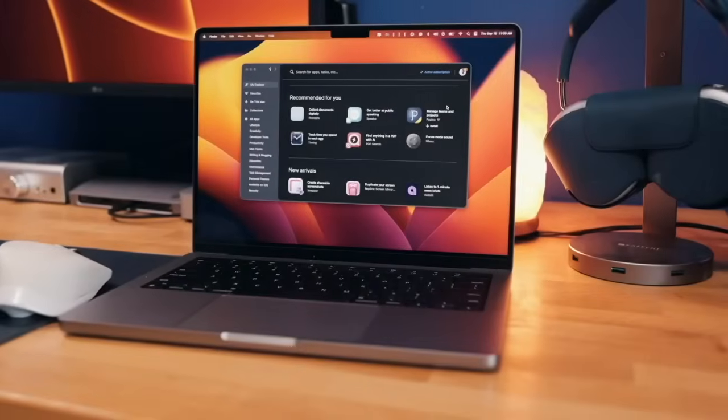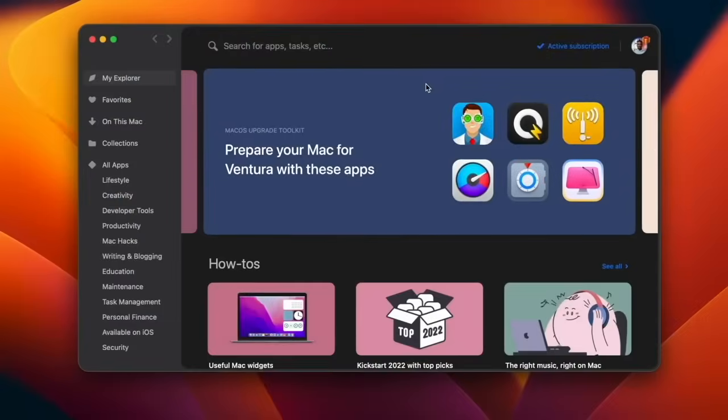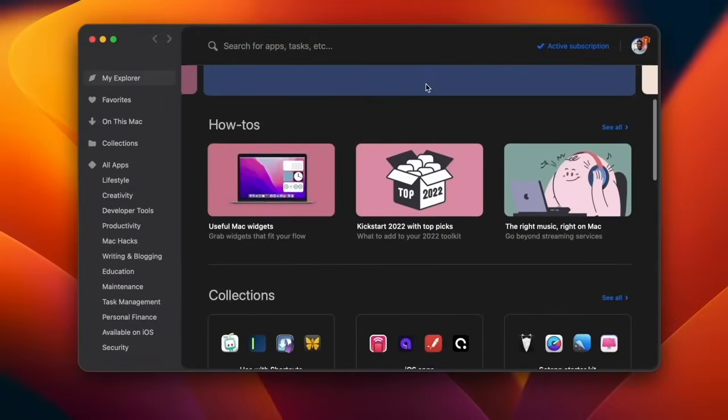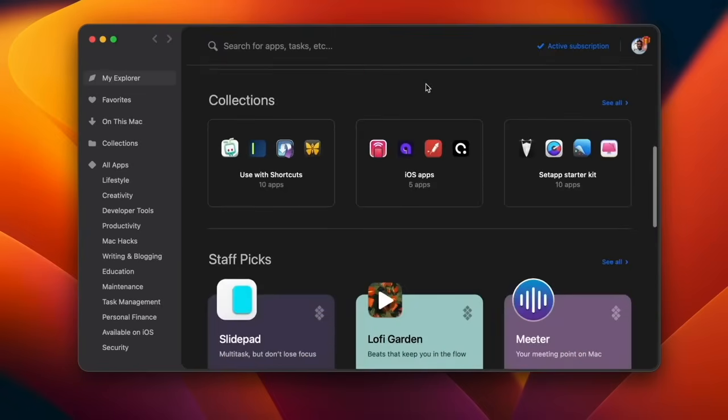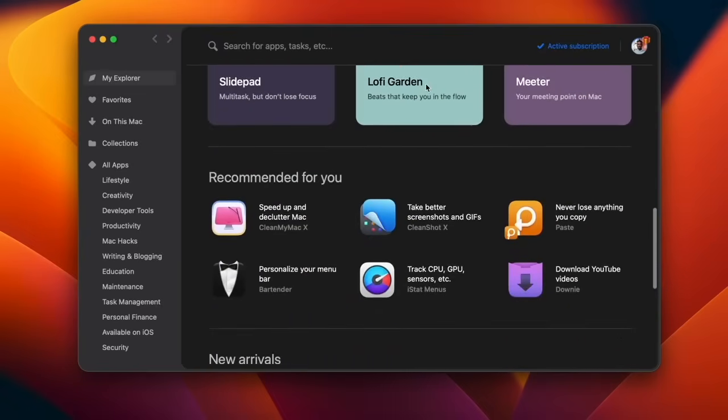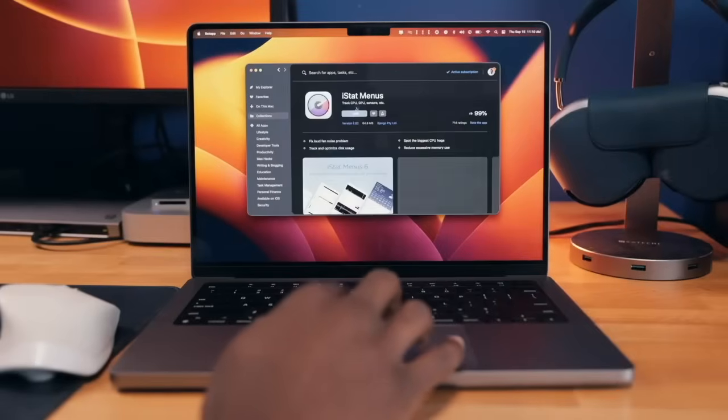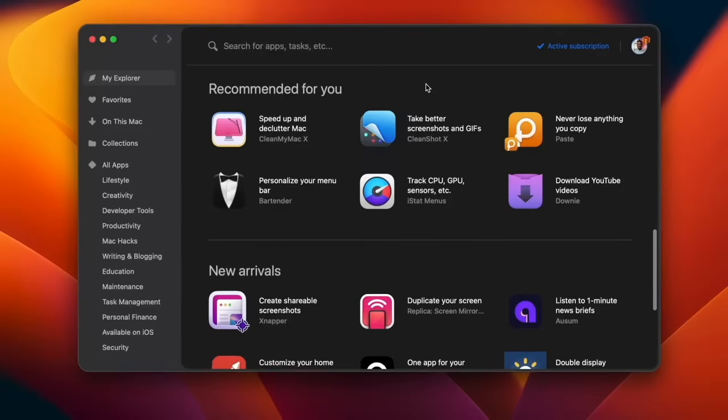But first, a quick word from our sponsor, Setapp. If you're looking to avoid paying thousands of dollars for premium and professional level licensed Mac apps, then channel sponsor Setapp has you covered. They're an awesome platform that provides access to a curated list of professional level apps and tools built for macOS and iOS, all for a small monthly fee.